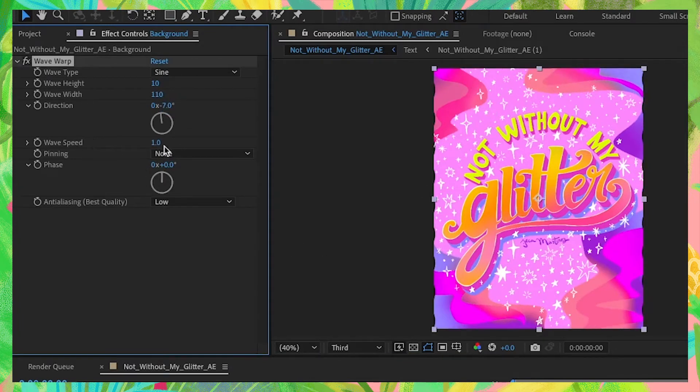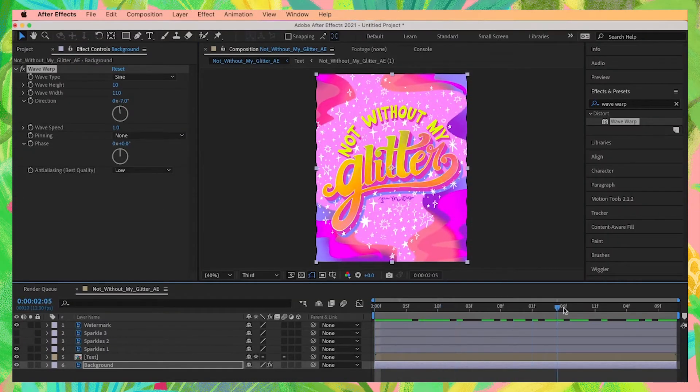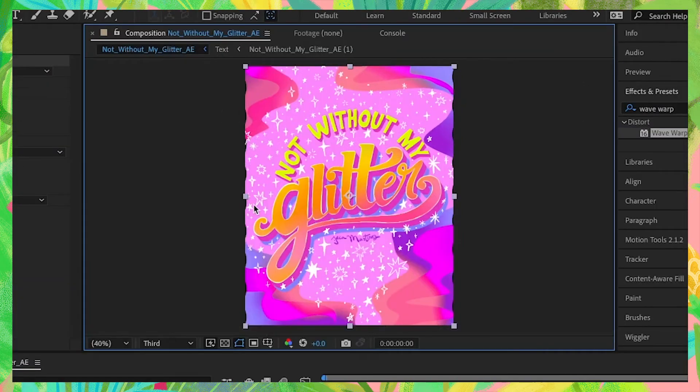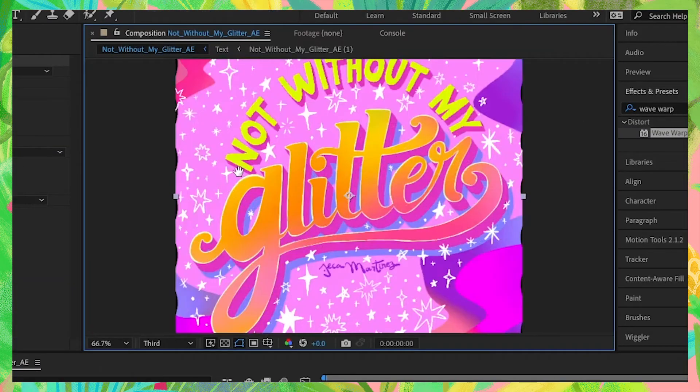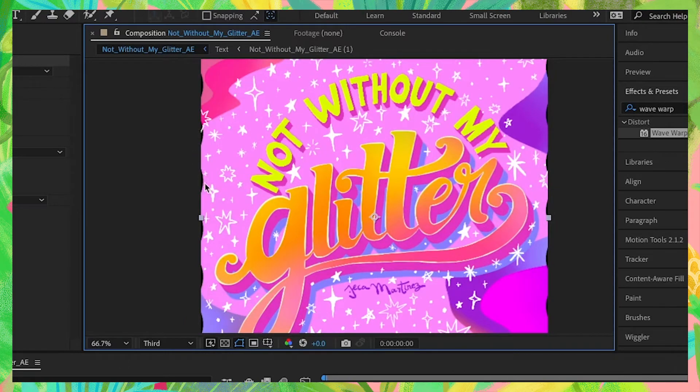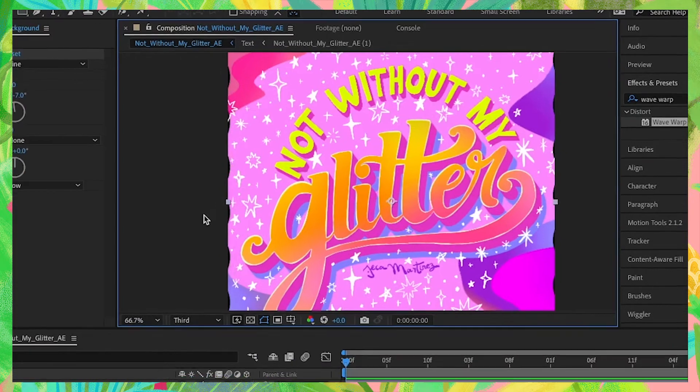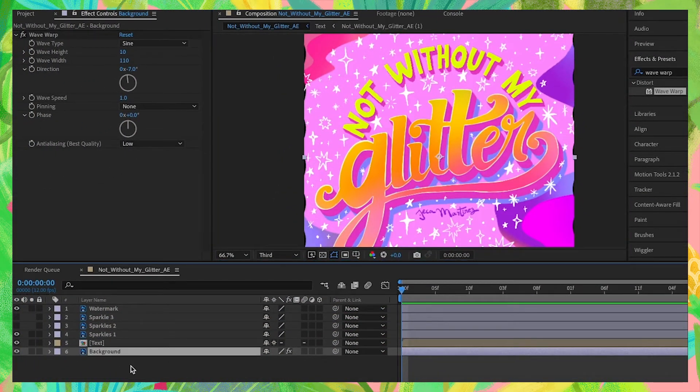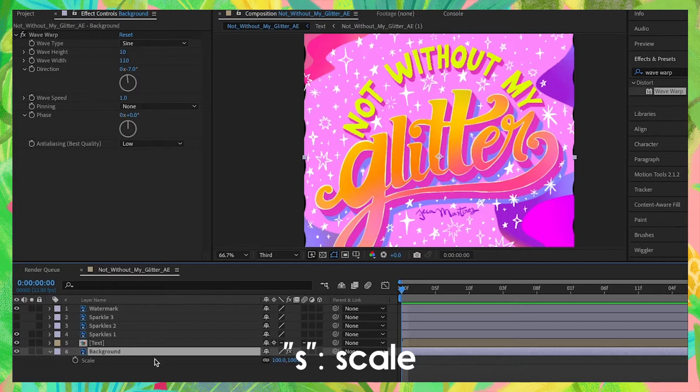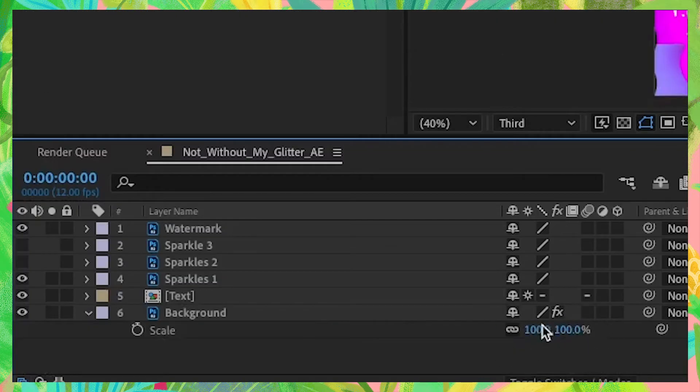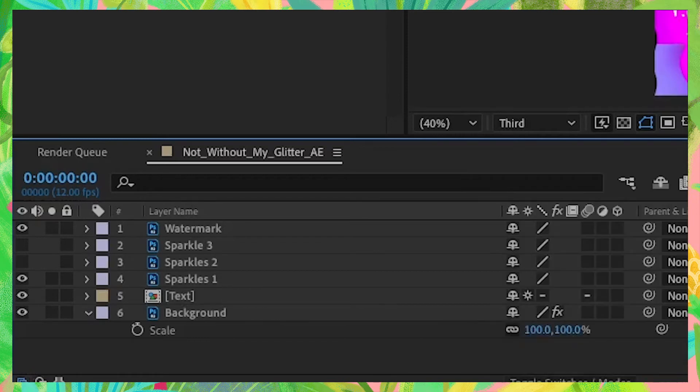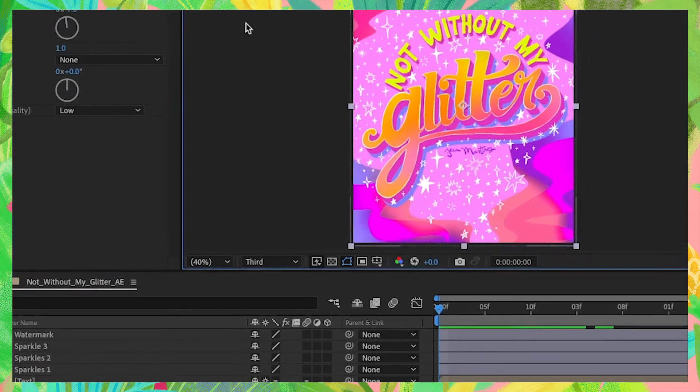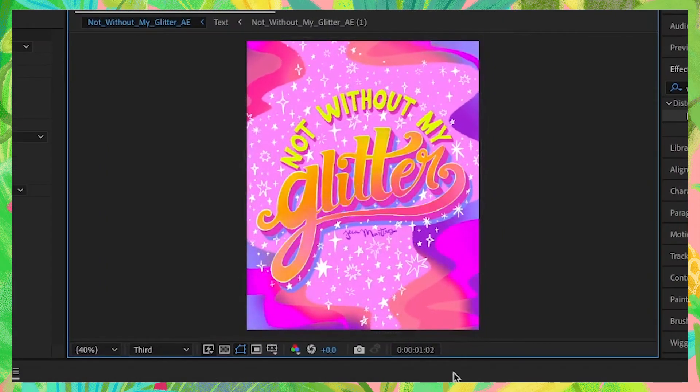This will create one complete loop of the wave warp effect for the duration of our 4 second animation. You'll notice this causes the edges of my background illustration to wave, and we don't want that because we can see the black default background peeking through the edges. To fix that, select the background layer and press S on your keyboard, which will bring up the scale property. Make sure these numbers are visible. Let's scale up our background illustration to about 102.4%. Now we have a nice wavy background without the black edges.